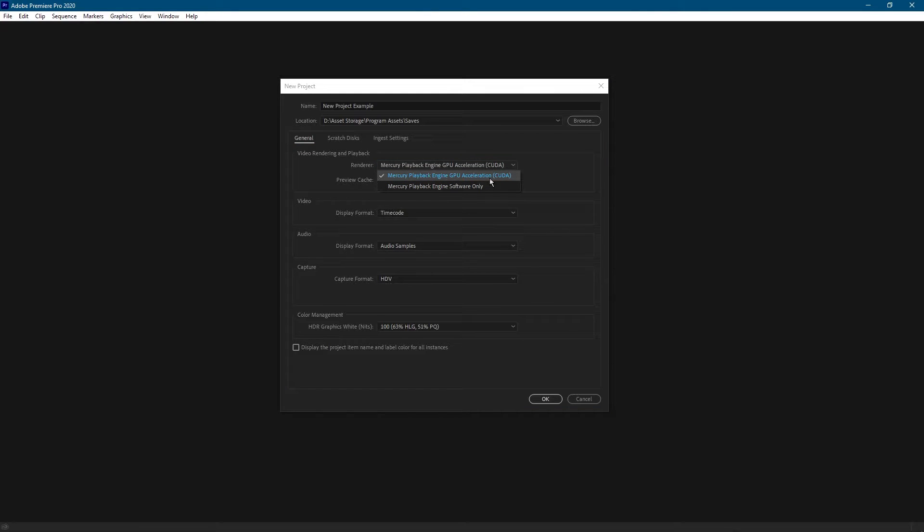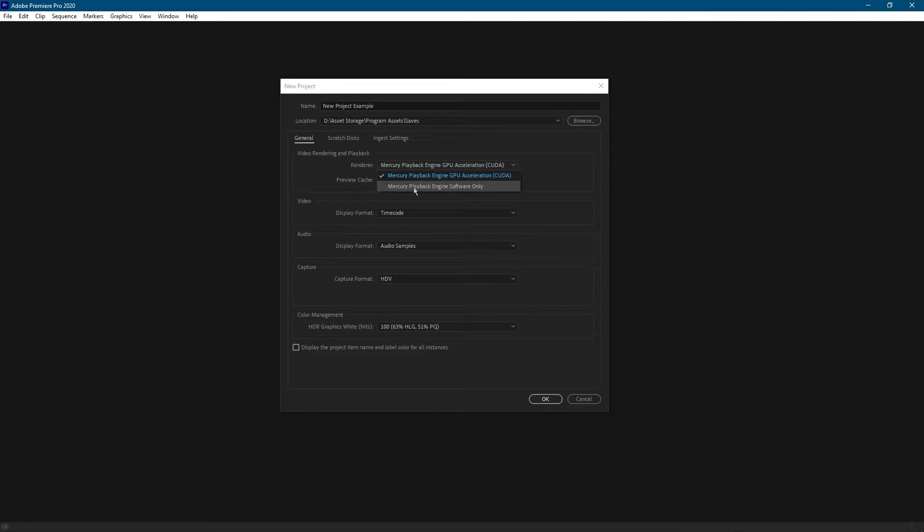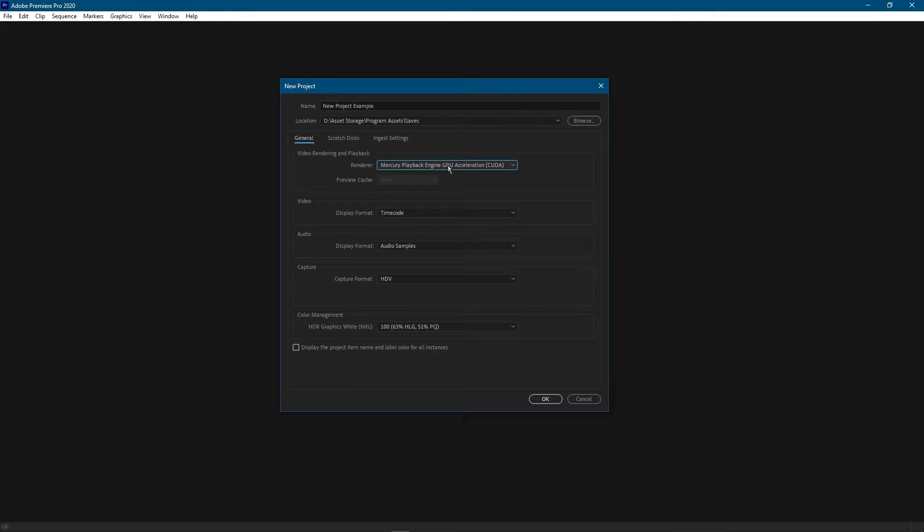This extra option is afforded to you by a graphics card. So if you have an AMD graphics card this will say OpenCL. In any case, if you do have this option, the only reason you would choose the software only option is if you were troubleshooting, but we're not doing that. So I'm going to choose the faster option.